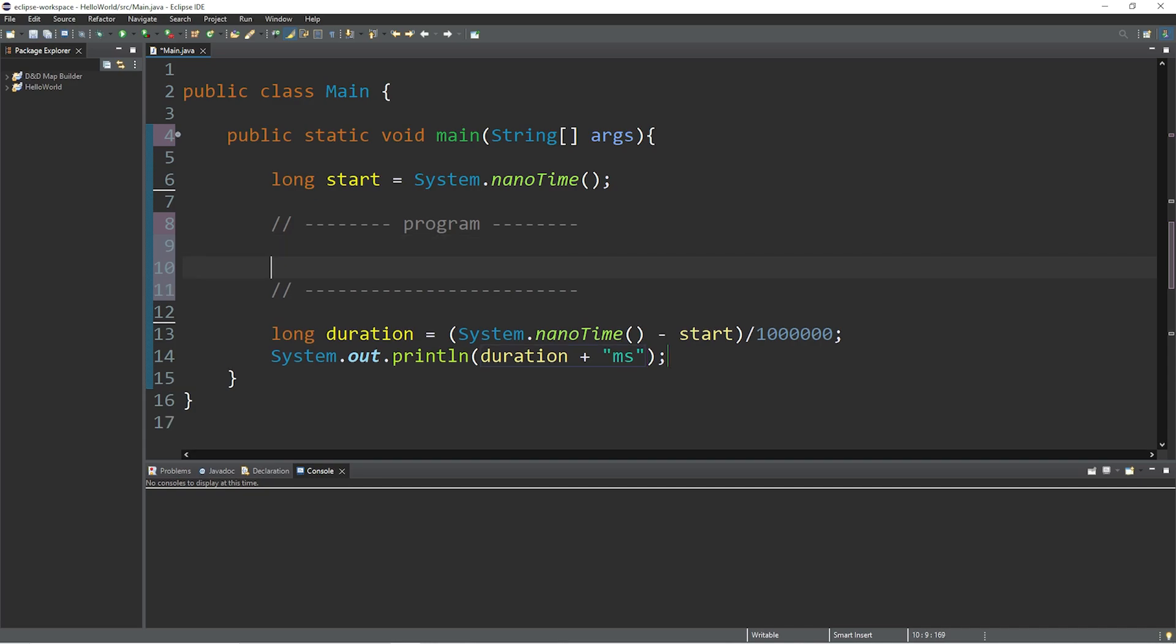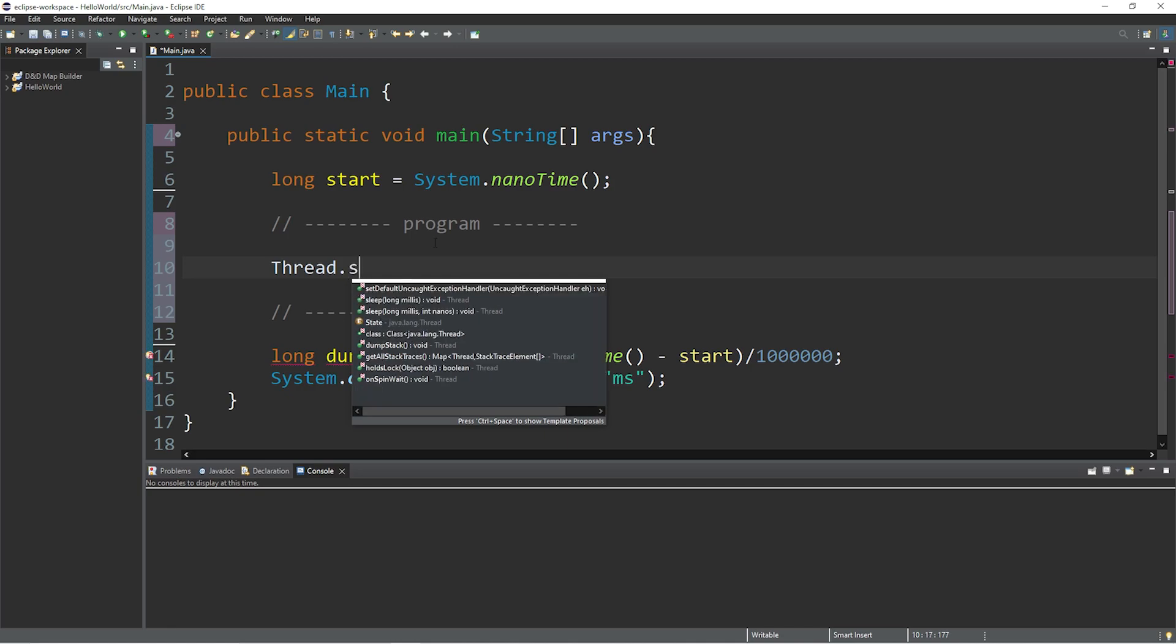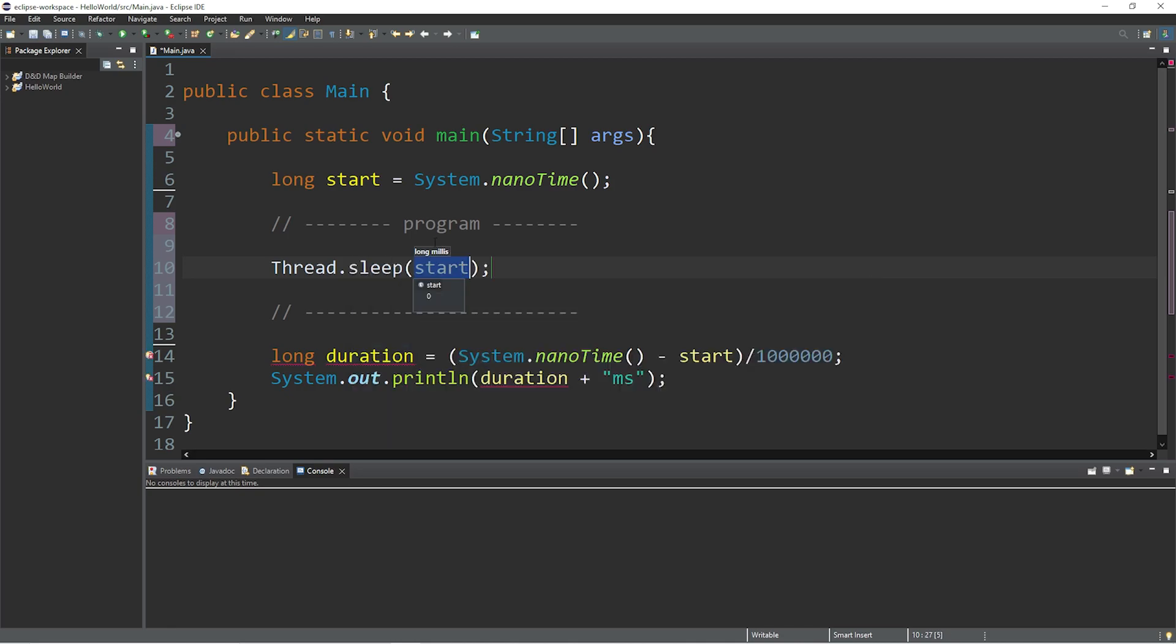So with our program let's just have the main thread sleep for maybe three seconds. Whatever it is you want to do. And we will sleep for 3,000 milliseconds.